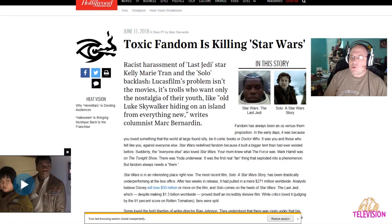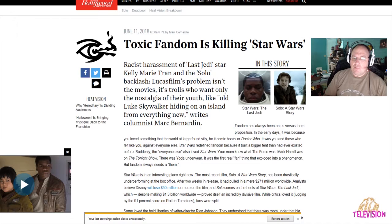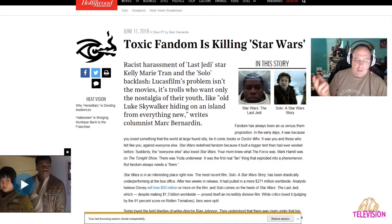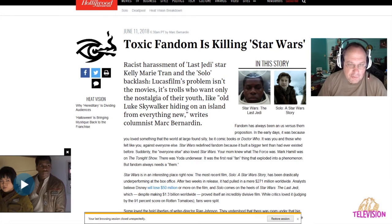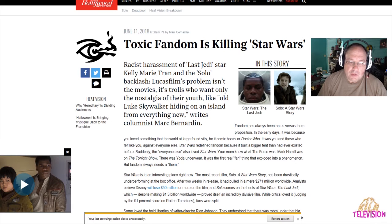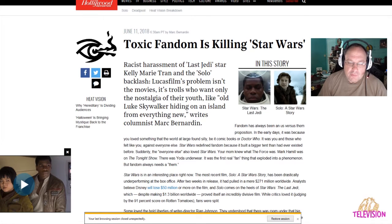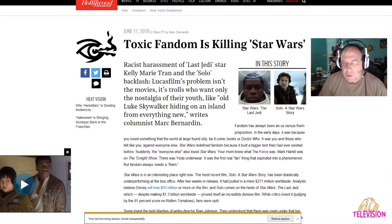Greetings, welcome to Shep Rambles, where I am Shep and I tend to ramble about anything and everything, including this right here: the toxic fandom is killing Star Wars. Yeah, these media really don't have a clue as far as what's really going on. They're just jumping to conclusions.